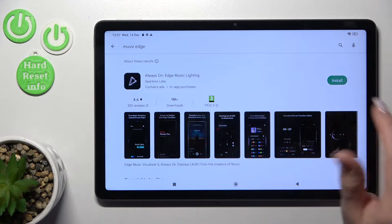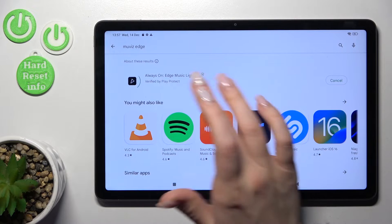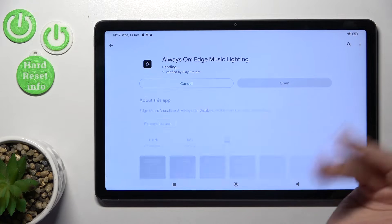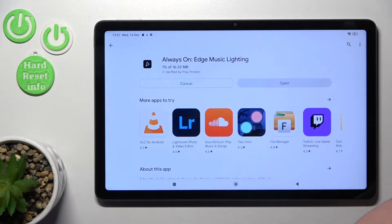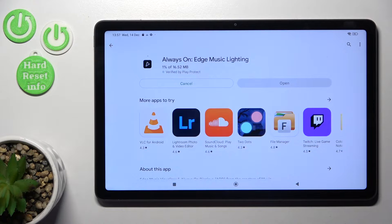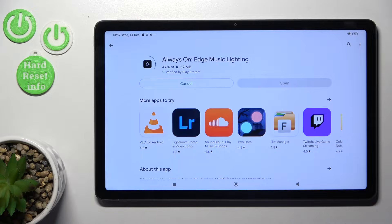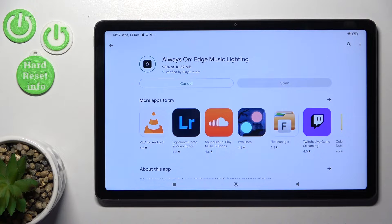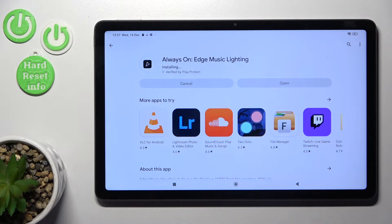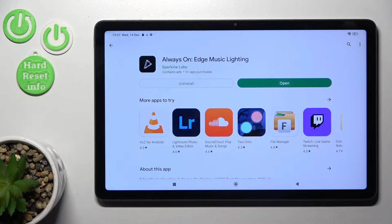Now we should get this application because unfortunately the Always On Display feature is not installed by default on our device. That's why we just should tap to install and wait a couple of seconds.